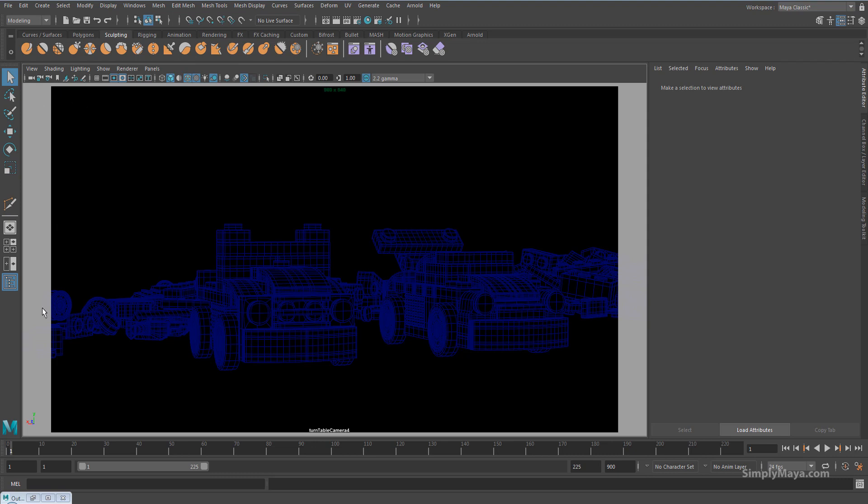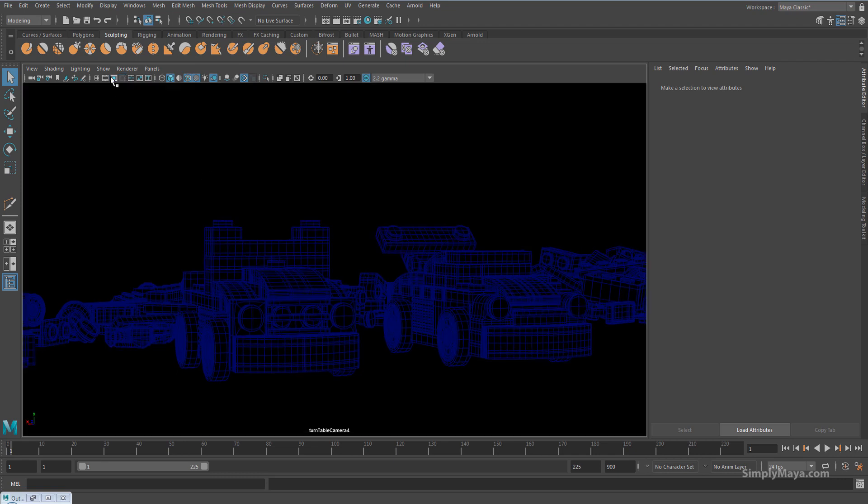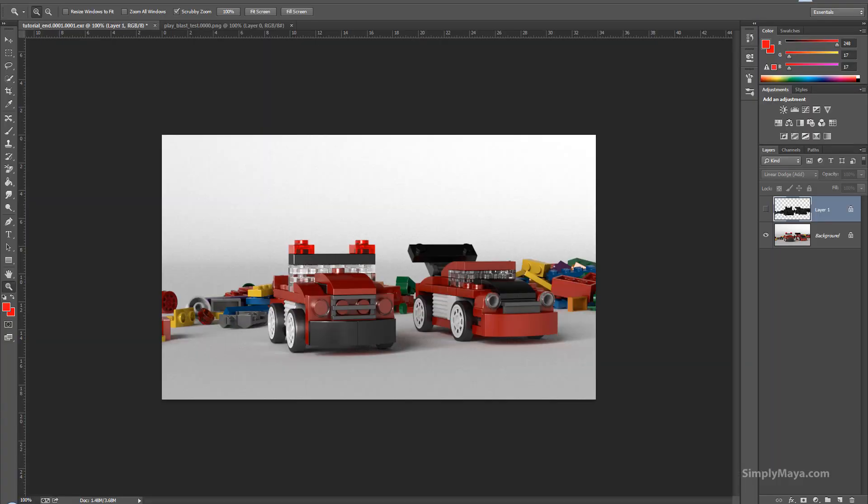Right, we have this resolution gate. We don't need it, we don't want it, it'll make everything the wrong size. So let's come up here, turn off the resolution gate. Now this should match my final rendered shot, so this will now match this.